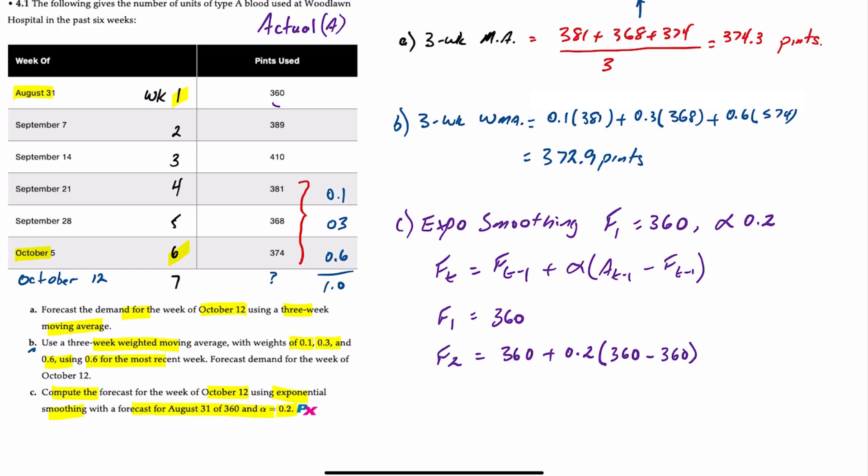So in the first period, in this case, the actual demand is equal to the forecast for week one. Well, this gives you a value of 360. No surprise. That's okay.